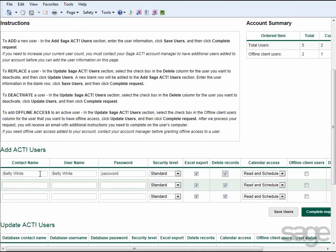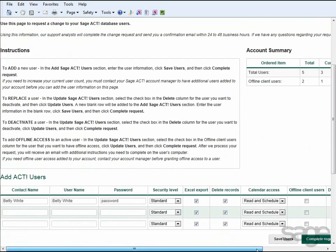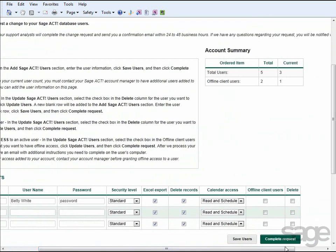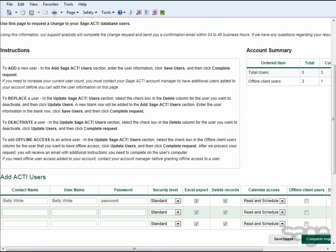To save your changes, click Save Users, and if you need to make additional changes, you can make them, or click Complete Request to submit this request to the SageAct hosted support team. After requests are submitted, the changes will be made to your SageAct hosted database within the next 24 to 48 hours, after which you'll be notified via email that the changes were successfully implemented.